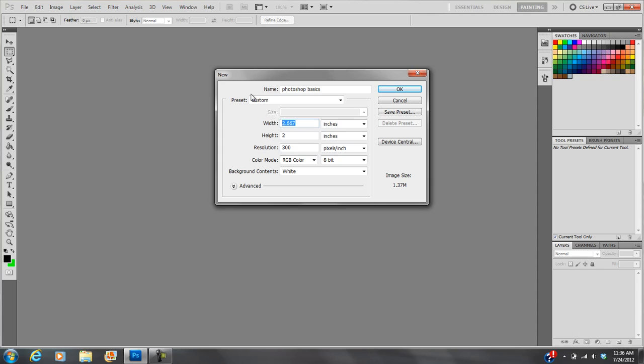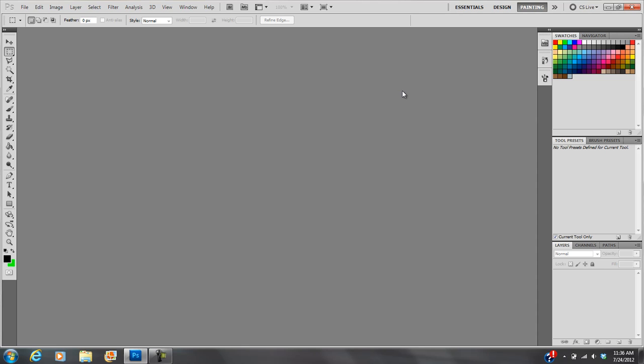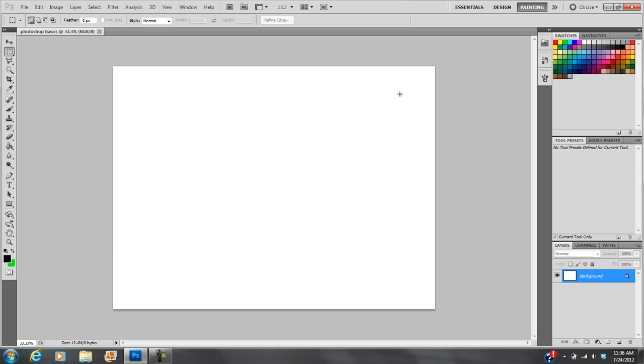And I'm going to go with, let's see, I'll do 8 by 6 inches, so that it fits in the middle of a sheet of paper. So that gives us our layout here.